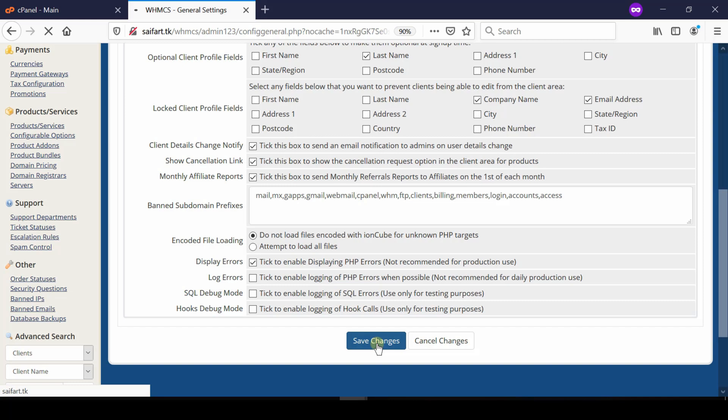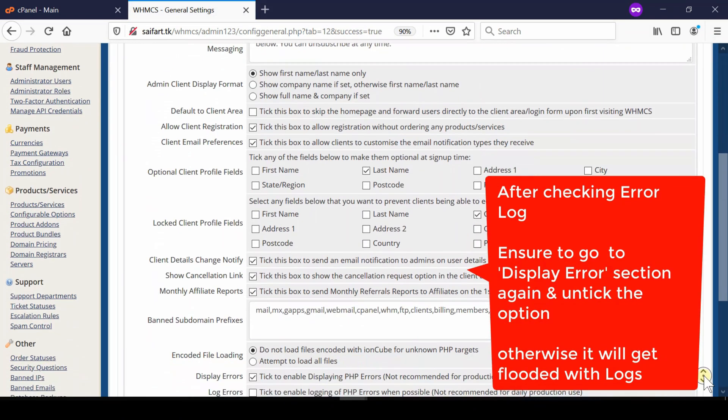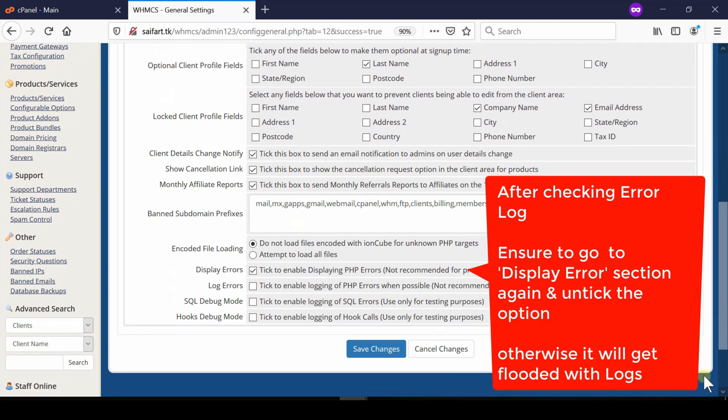Once you have checked the error log and solved the problem, don't forget to untick this option again.